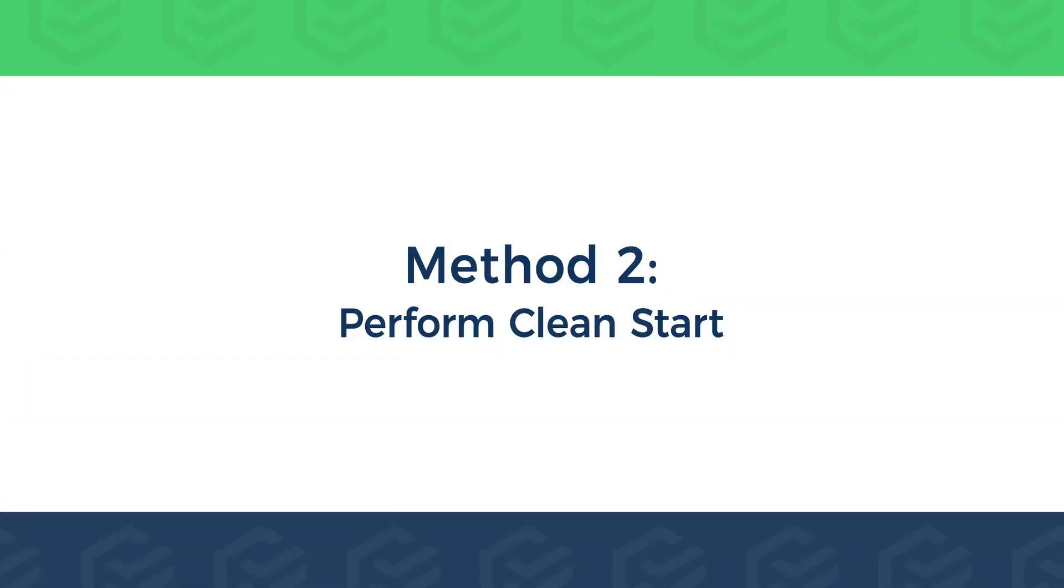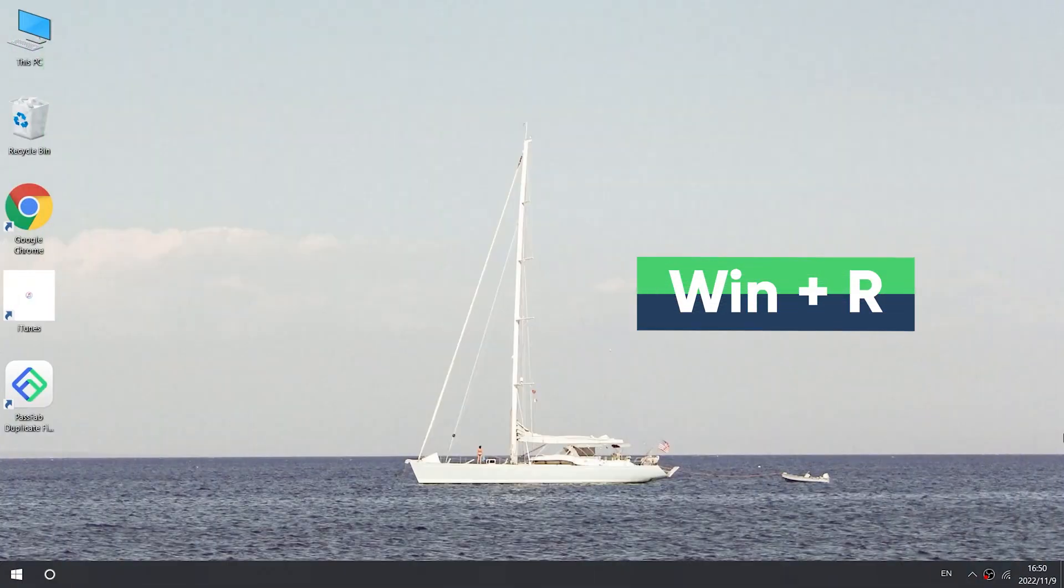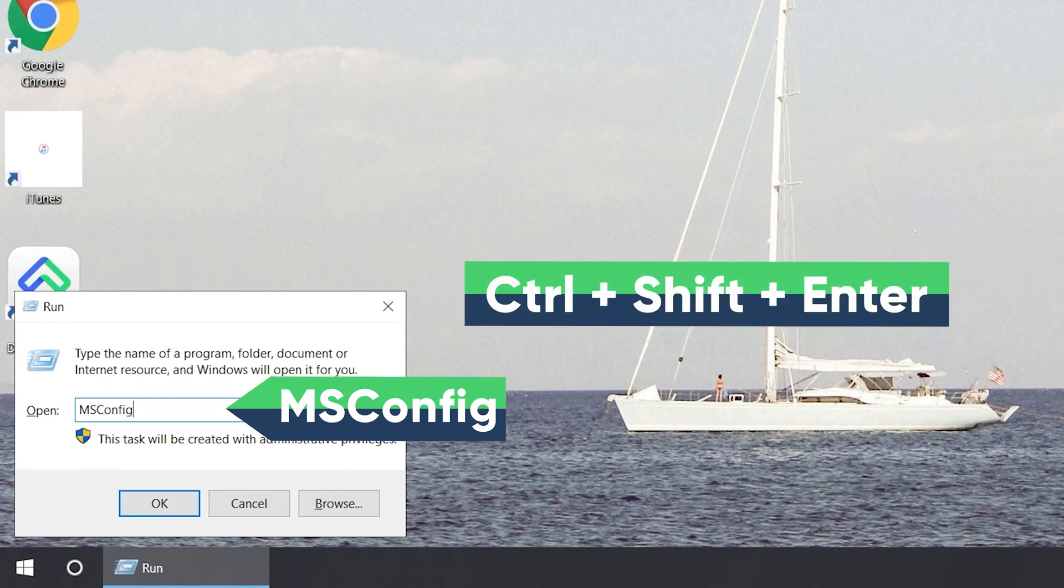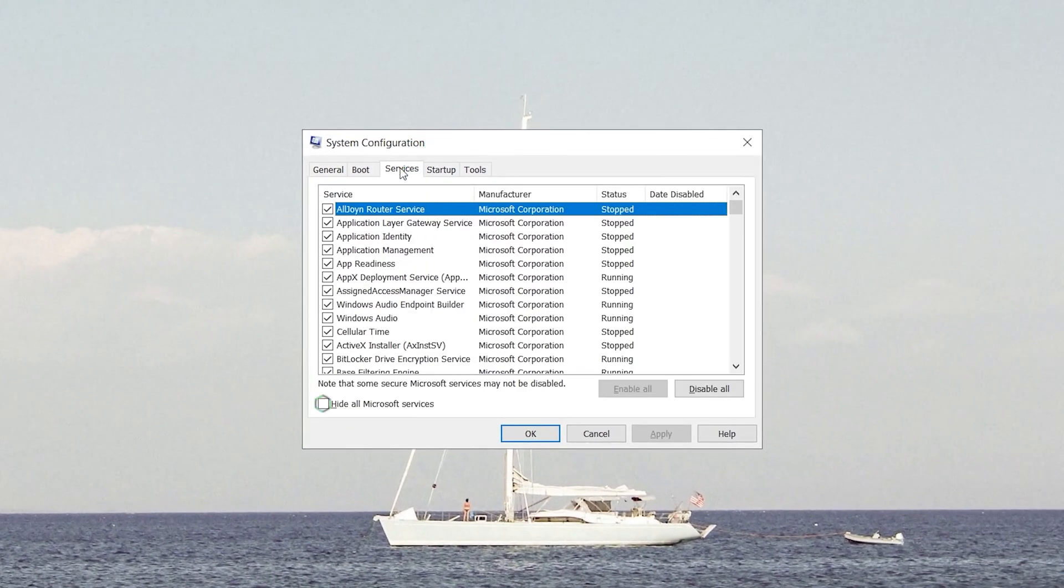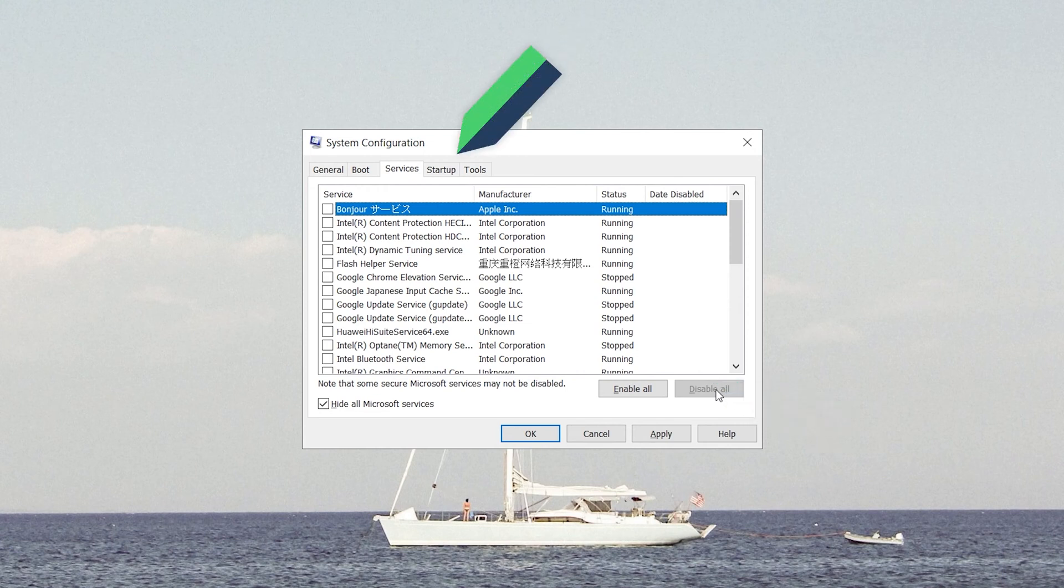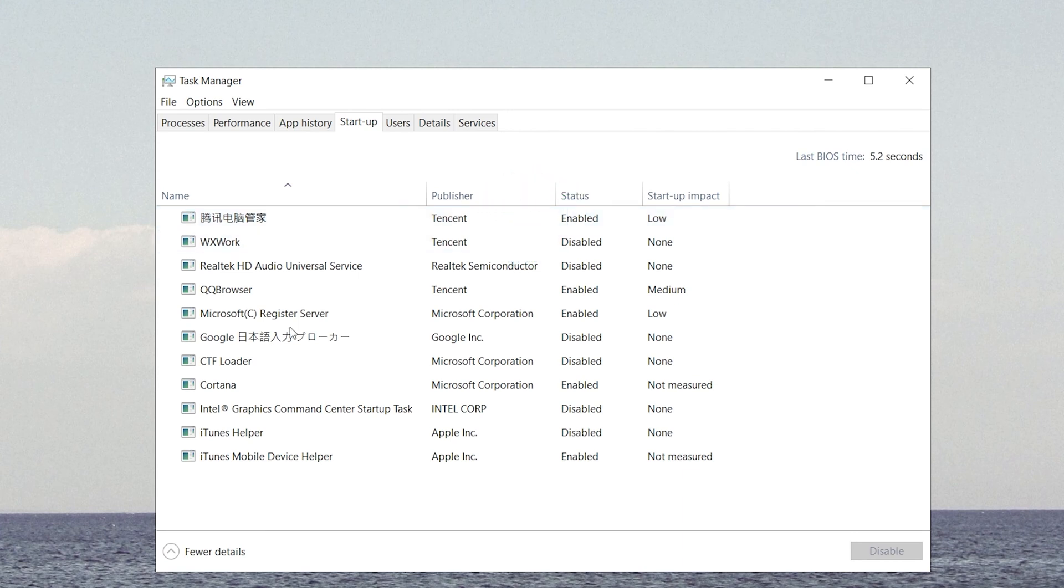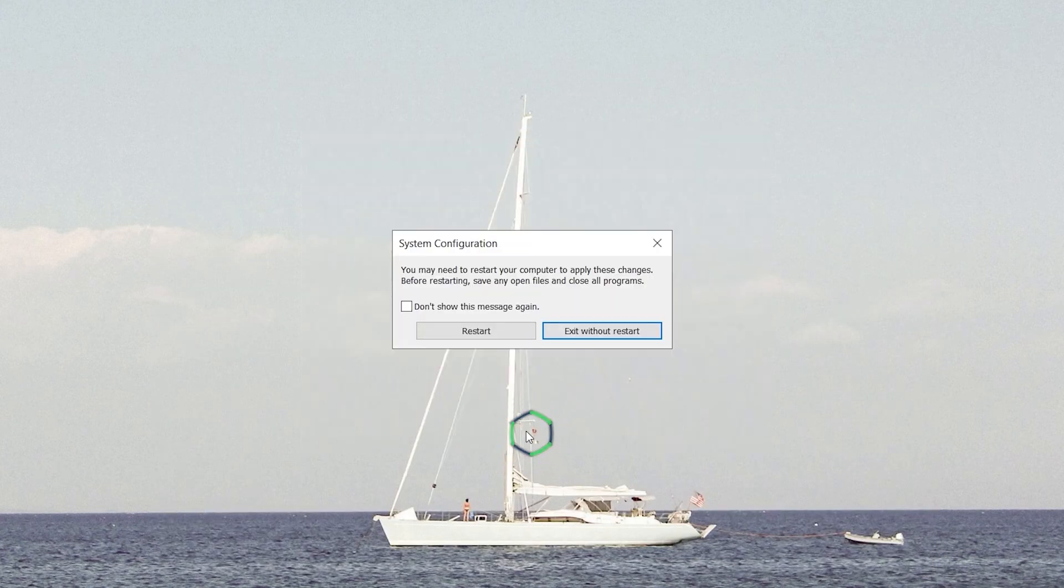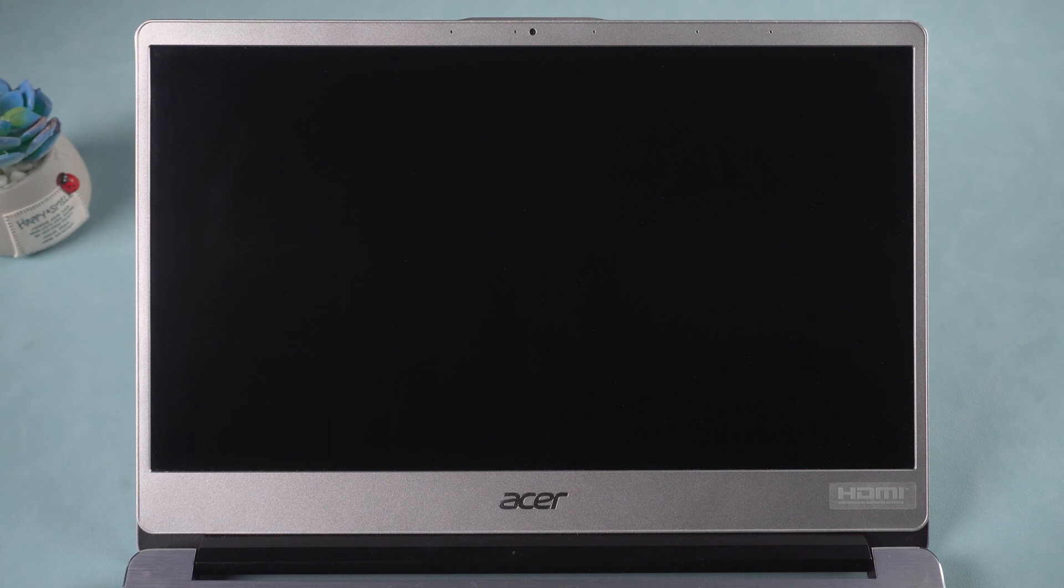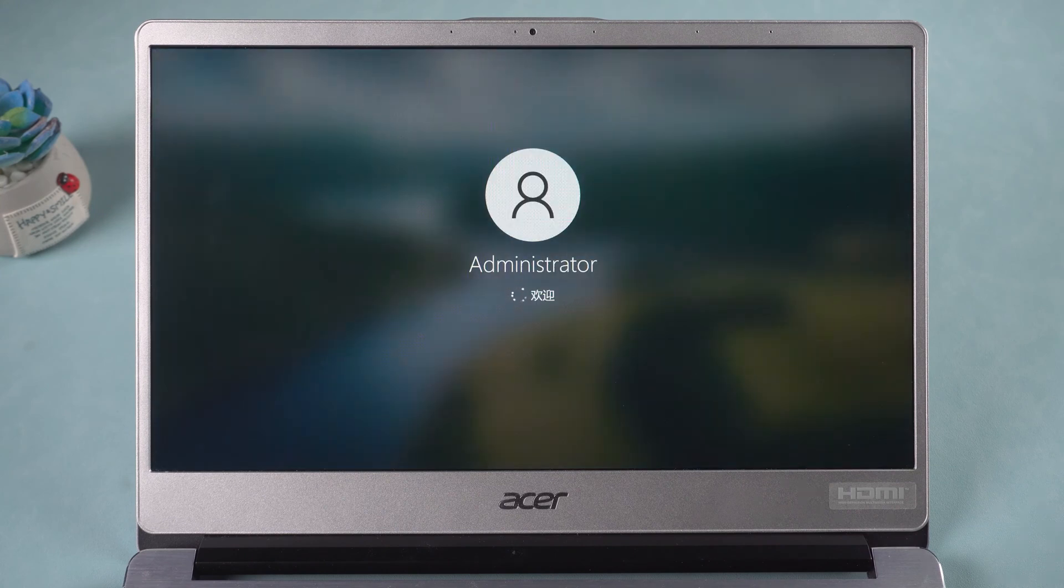Method 2: Perform Clean Start. Press Start R to open Run. Type msconfig and press Ctrl Shift Enter. Open the System Configuration. Select Service. Click the Hide All Microsoft Services box. Click Disable All. Select Startup. Click Open Task Manager. Check the Task Manager list. Click OK. Restart the Computer. Check if the problem is solved.